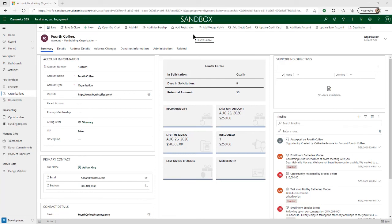Lastly, beneath the organization account's name, we again have access to additional detail and other related records — for example, additional giving summaries, primary, secondary, and alternate addresses, a detailed view of transactions, donor commitments, and payment schedules, and many other related records.